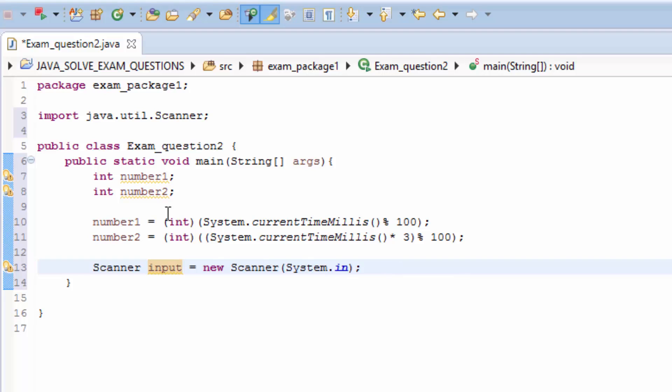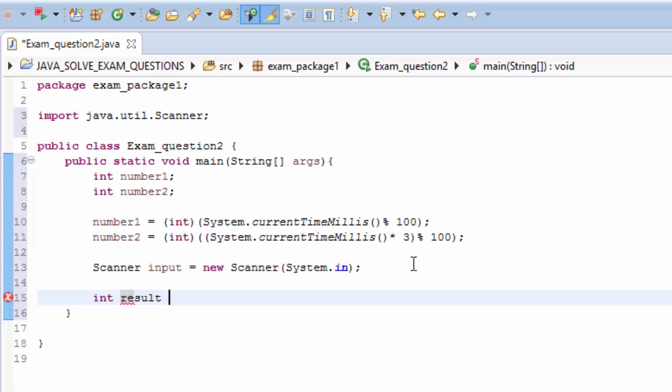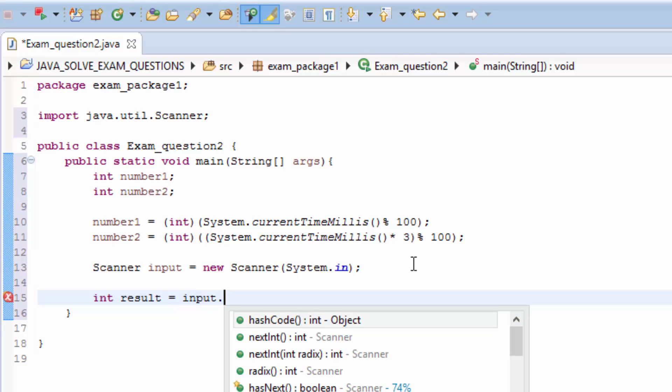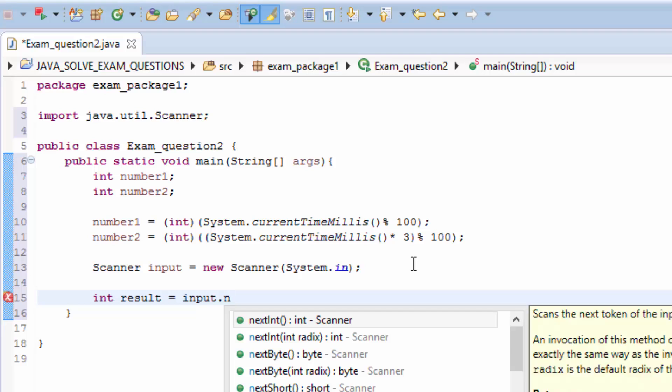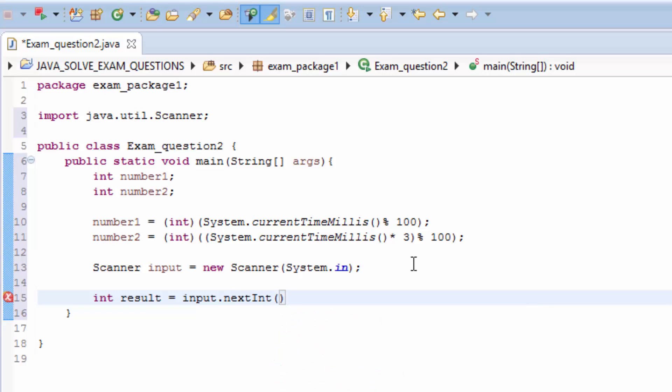Since we have the input here we can just type int result, which is what the user will type, equals input.nextInt.